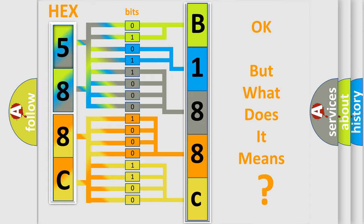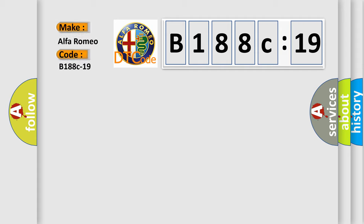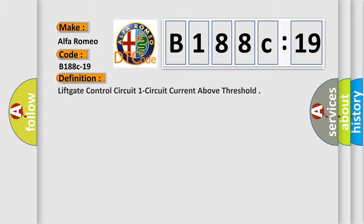The number itself does not make sense to us if we cannot assign information about what it actually expresses. So, what does the diagnostic trouble code B188C19 interpret specifically for Alfa Romeo car manufacturers?